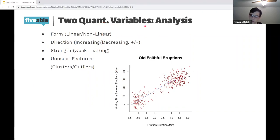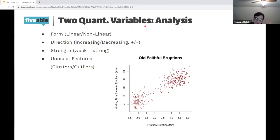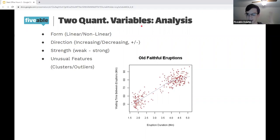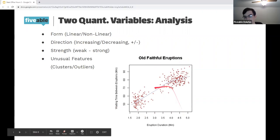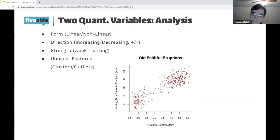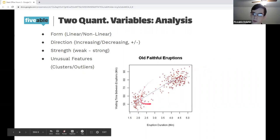When asked to describe two quantitative variables on a scatter plot, there are four things to comment on: form, direction, strength, and any unusual features or outliers. For form — is it linear or non-linear? Do the data seem to follow a straight line? Here we've got a graph of Old Faithful geyser eruptions in Yellowstone, where the explanatory is eruption duration and the response is time between eruptions. We can see it's a pretty linear trend even though it's diffuse.